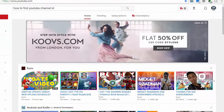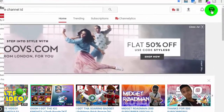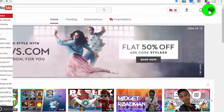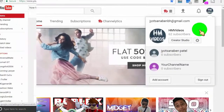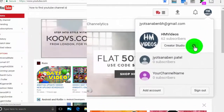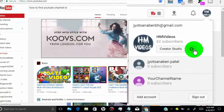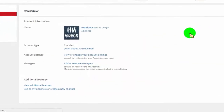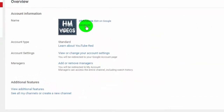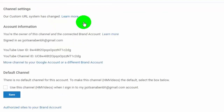First of all, login to your YouTube channel, and then click on your profile icon. And then click on YouTube setting. Now click on advanced. Here you can get your YouTube user ID and channel ID.